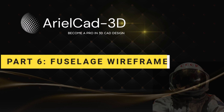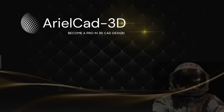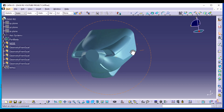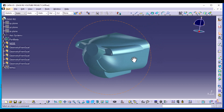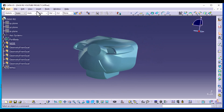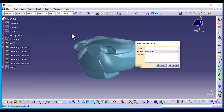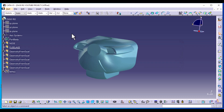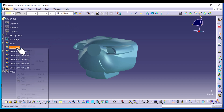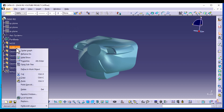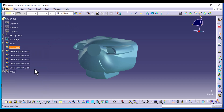Welcome to part 6 of the DA50RG aircraft design. We are now done with the nose and we are going to create the fuselage. Go to insert new geometrical set and name this the fuselage. Make sure the feature is the main component, then go to fuselage, right click and define in work object, so that all new elements go to the fuselage.